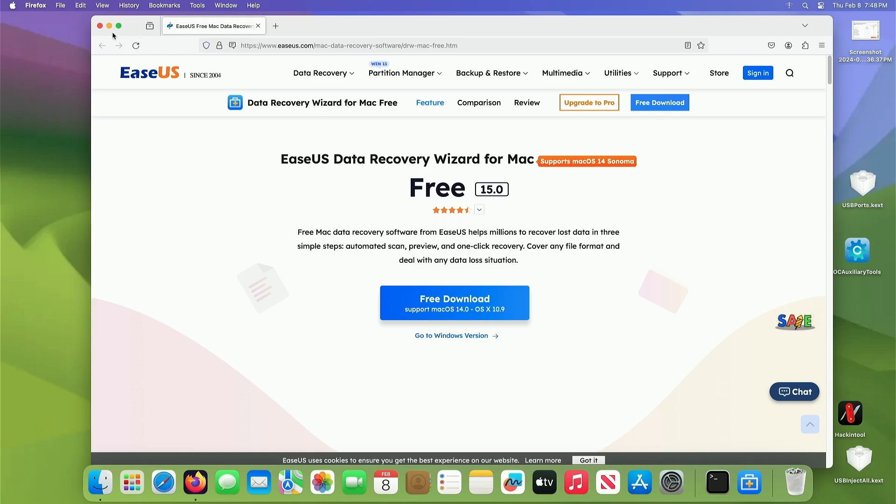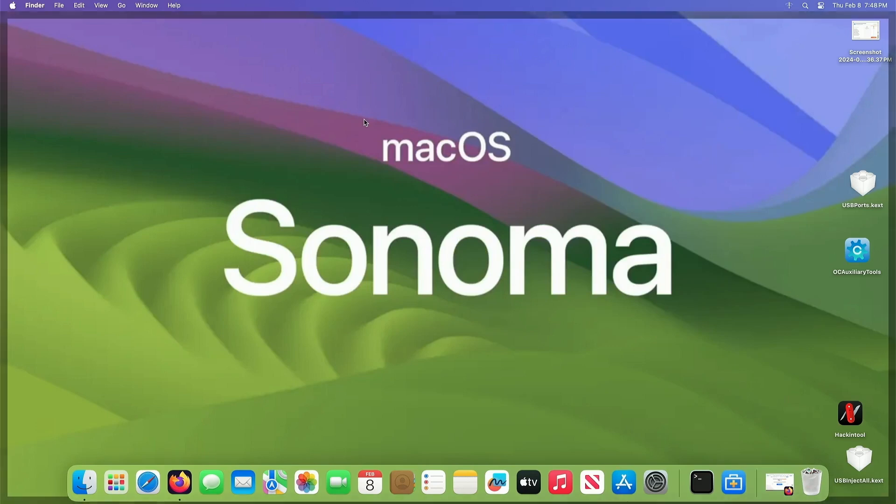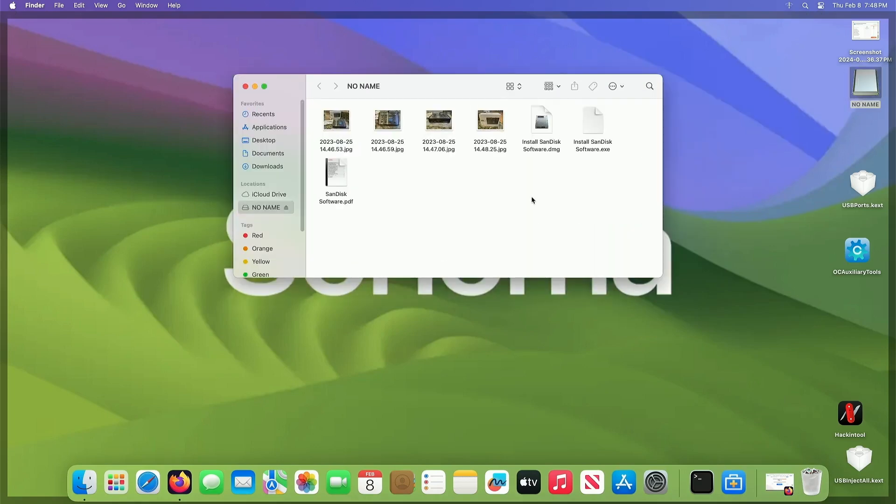Okay, so right over here I've got, I'm going to plug it in, I've got a USB stick. And on this USB, I've got some pictures right here.